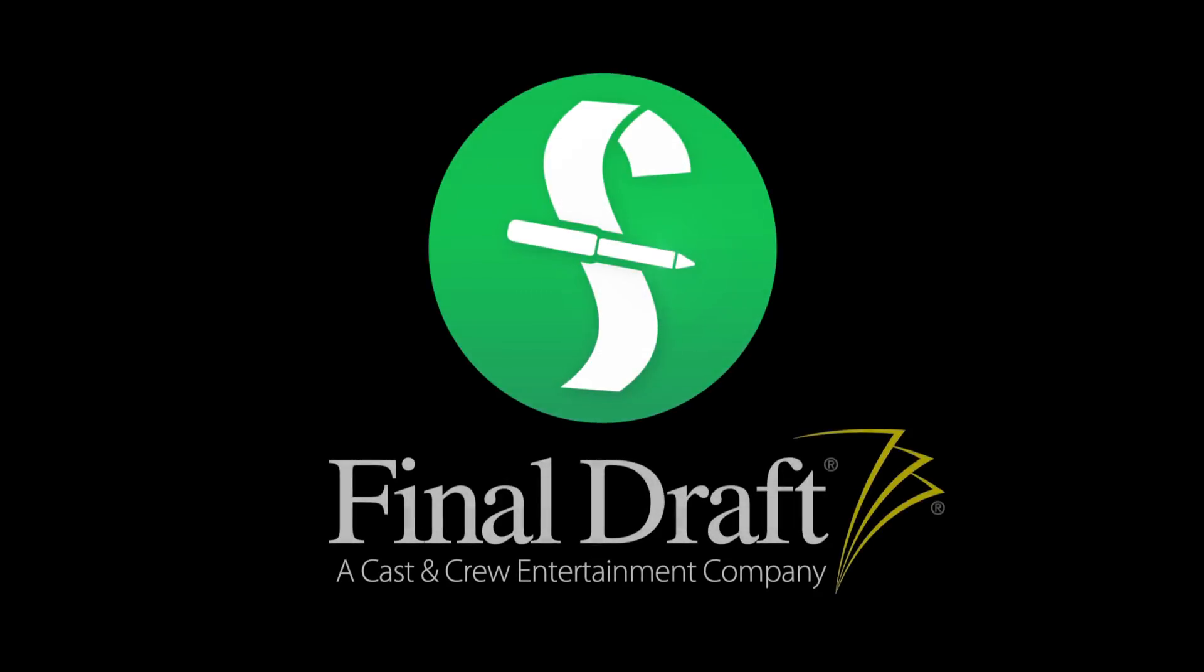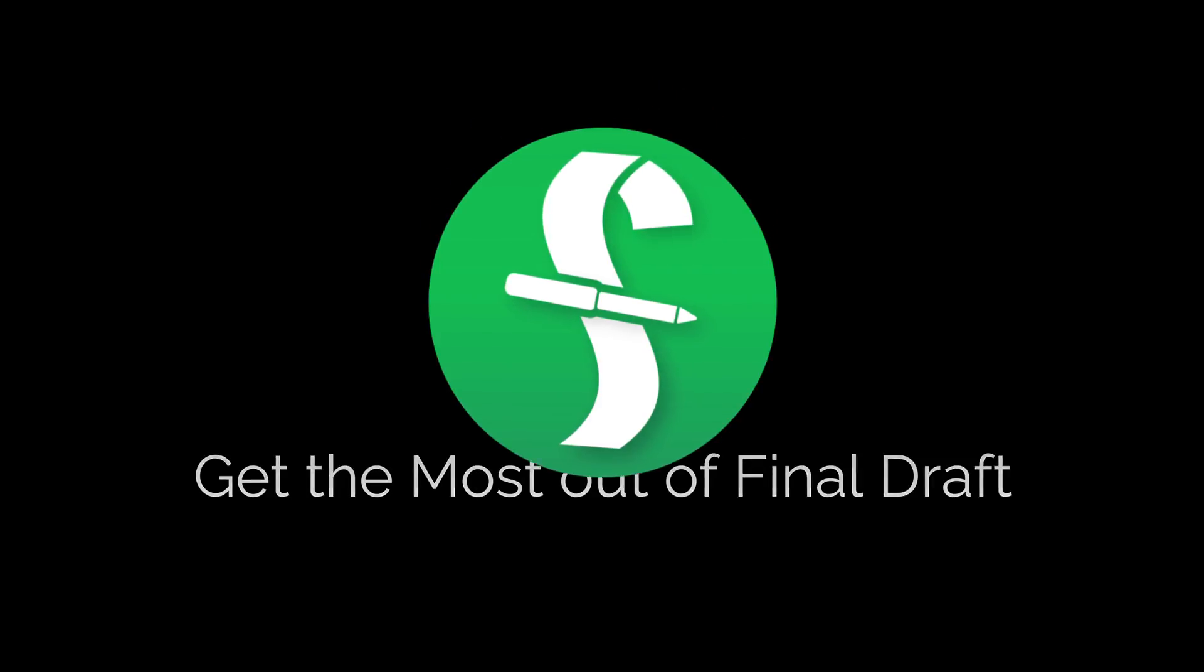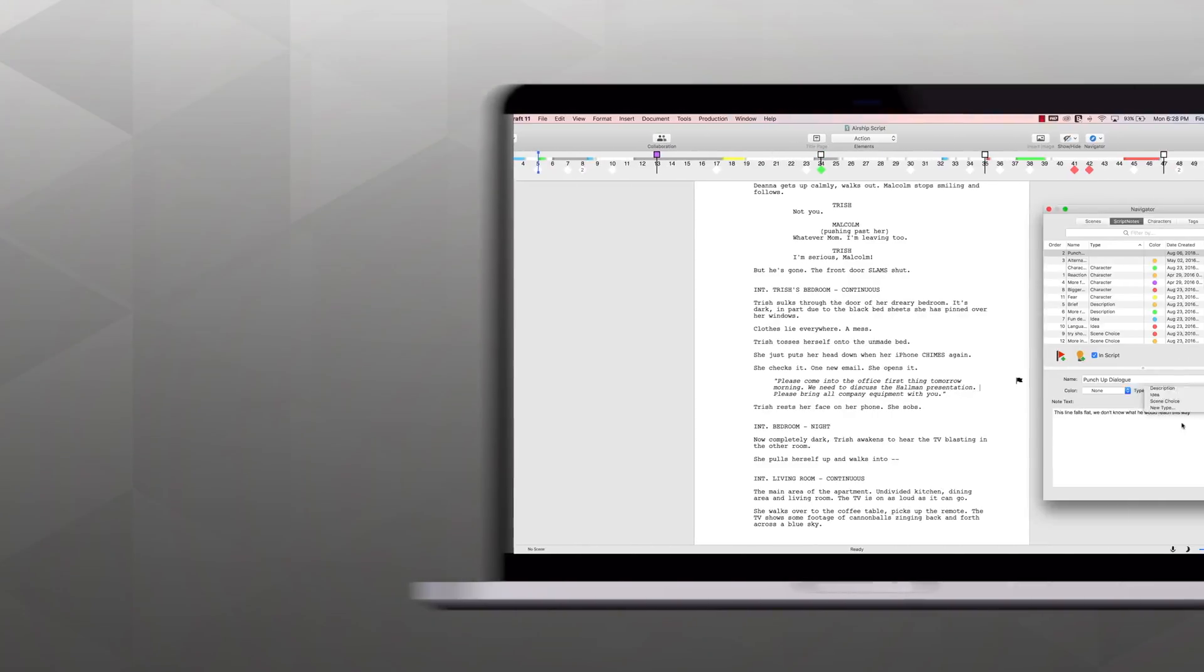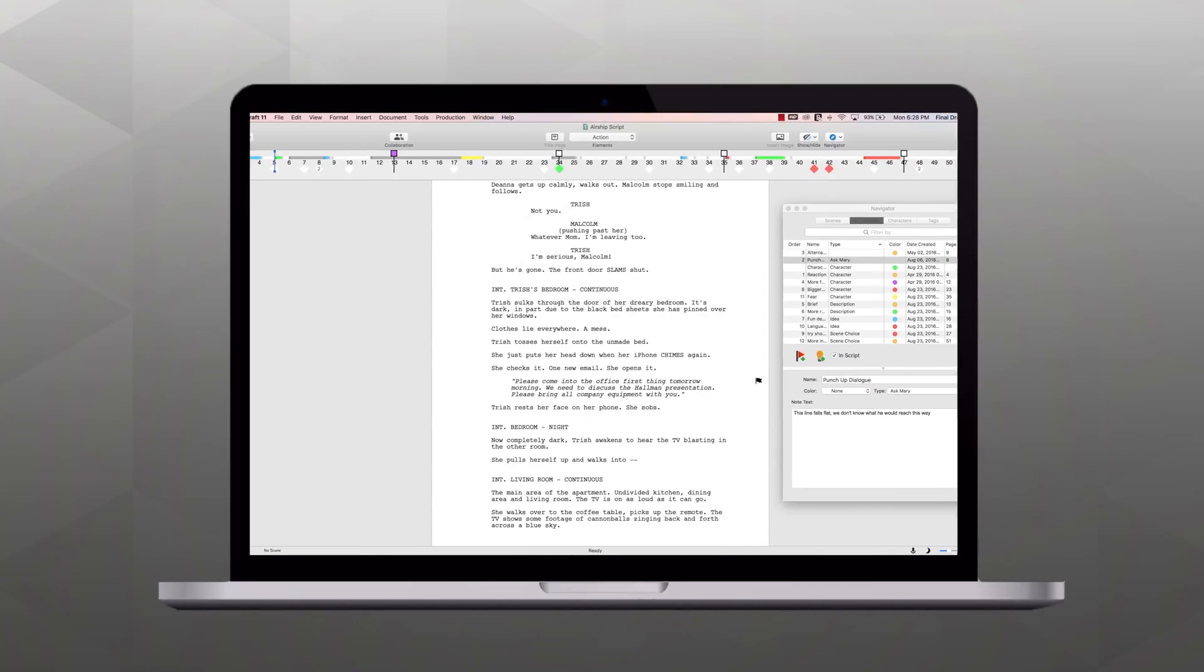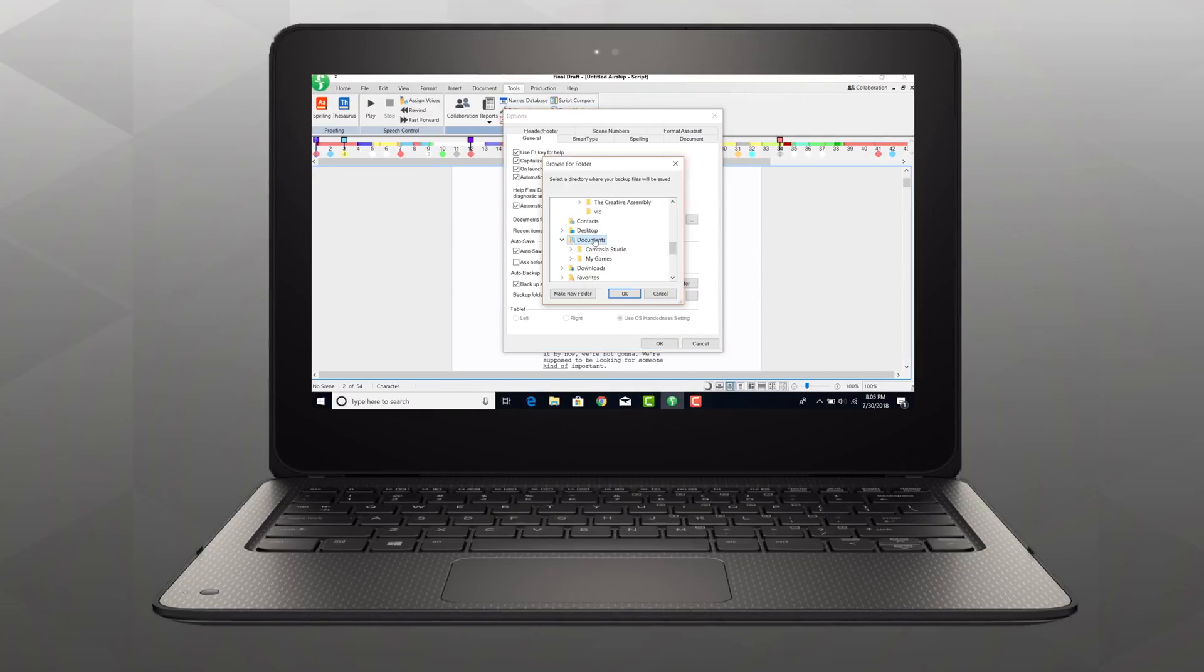Welcome to a series of videos designed to help you get the most out of Final Draft. In this tutorial, we're using a Mac, but we'll show you the Windows menus if they're different.